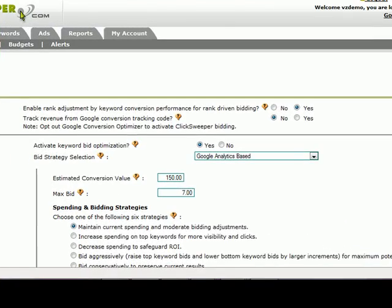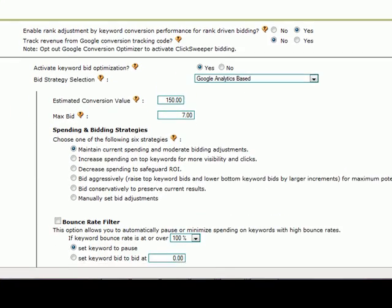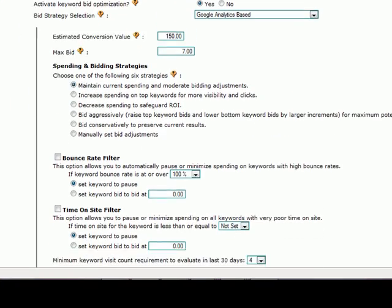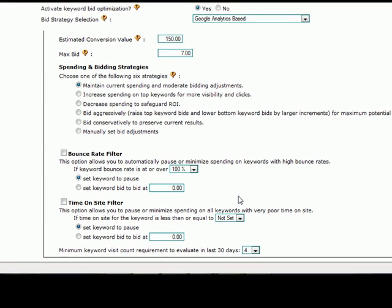It offers 6 different strategies for customization. It also offers a bounce rate filter and time on site filter so that you can kill the keywords that aren't performing for you.